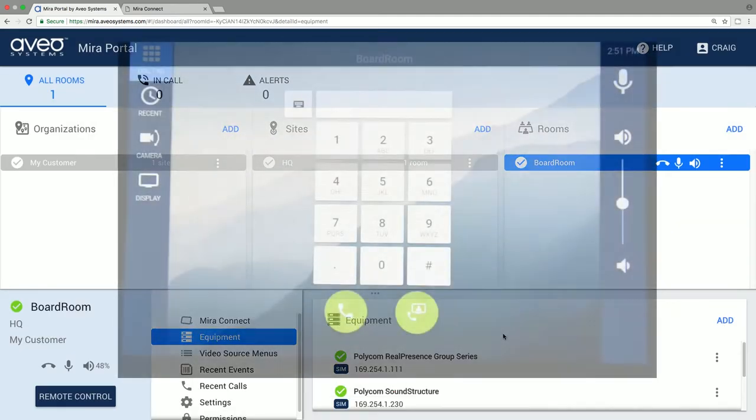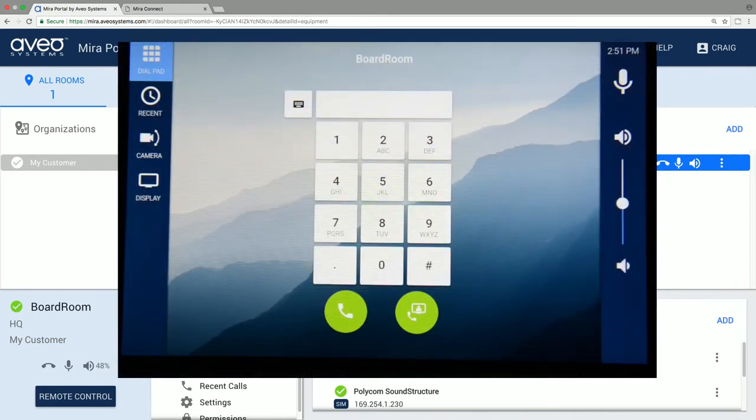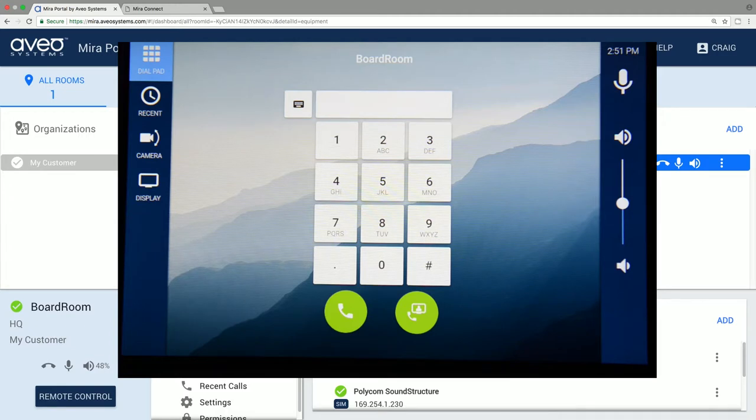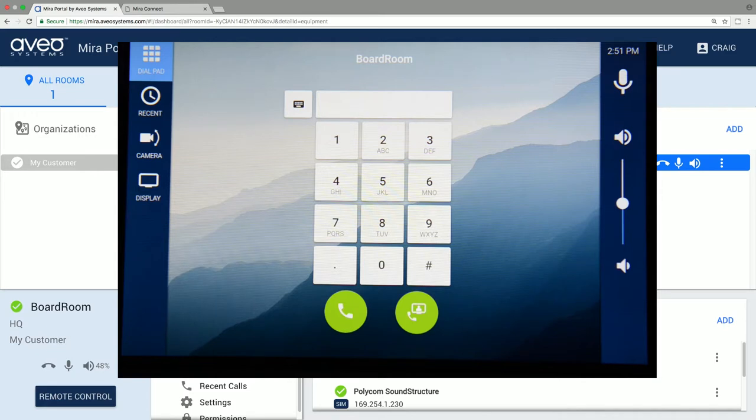Once we've finished adding equipment to the room, we can review the user interface that's been created on Mirror Connect. Here you see there's a dialer with both voice and video dial buttons. On the left are different functions including recent calls, camera positioning, and a display menu, and on the right are audio controls including microphone mute and room volume.